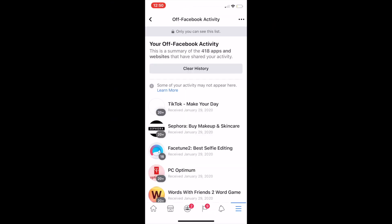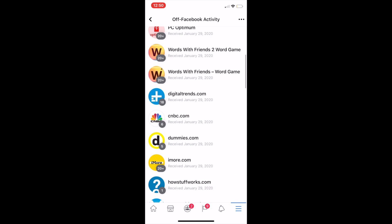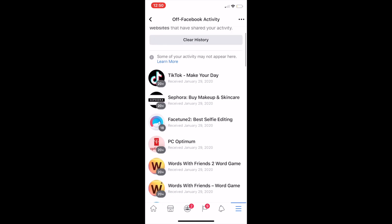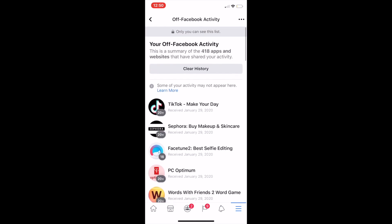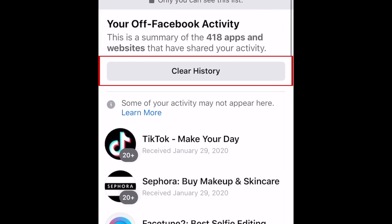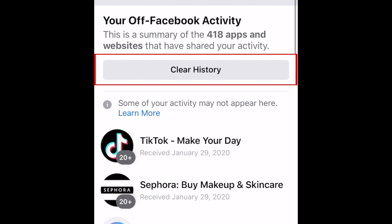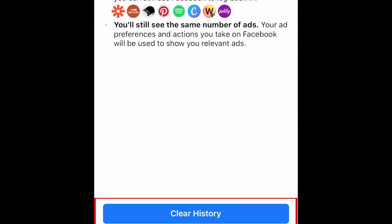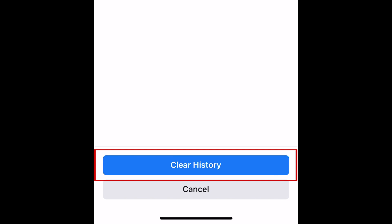Here, you'll be able to see what activity was tracked on other apps and websites while you had Facebook open, as well as information from those businesses that has been shared with Facebook. To erase all of this data, tap Clear History at the top. To confirm, tap Clear History.